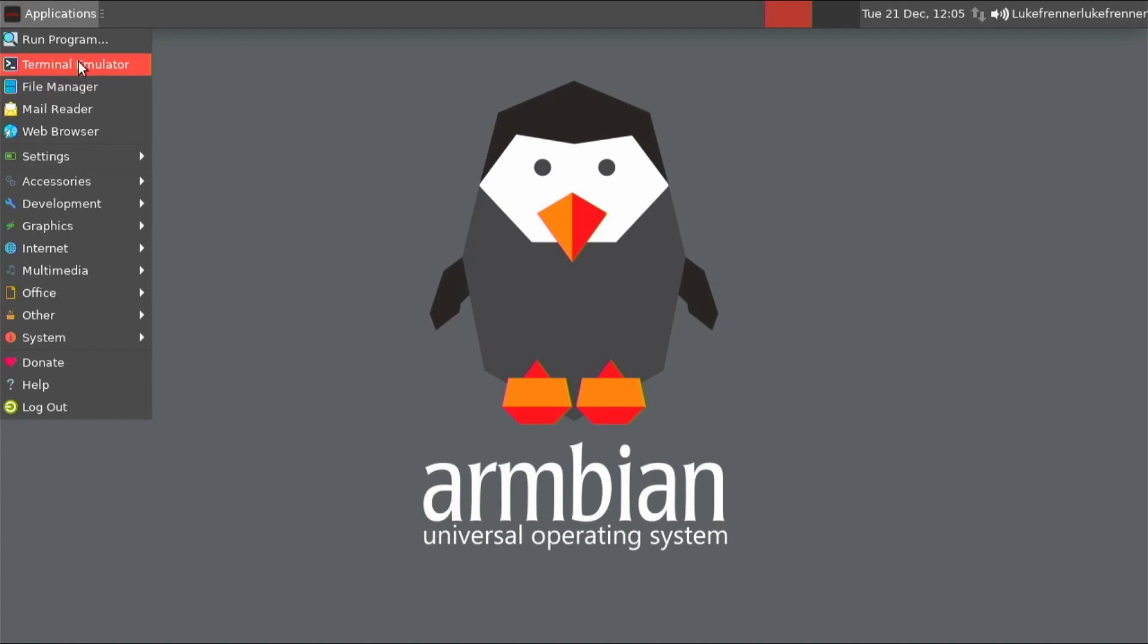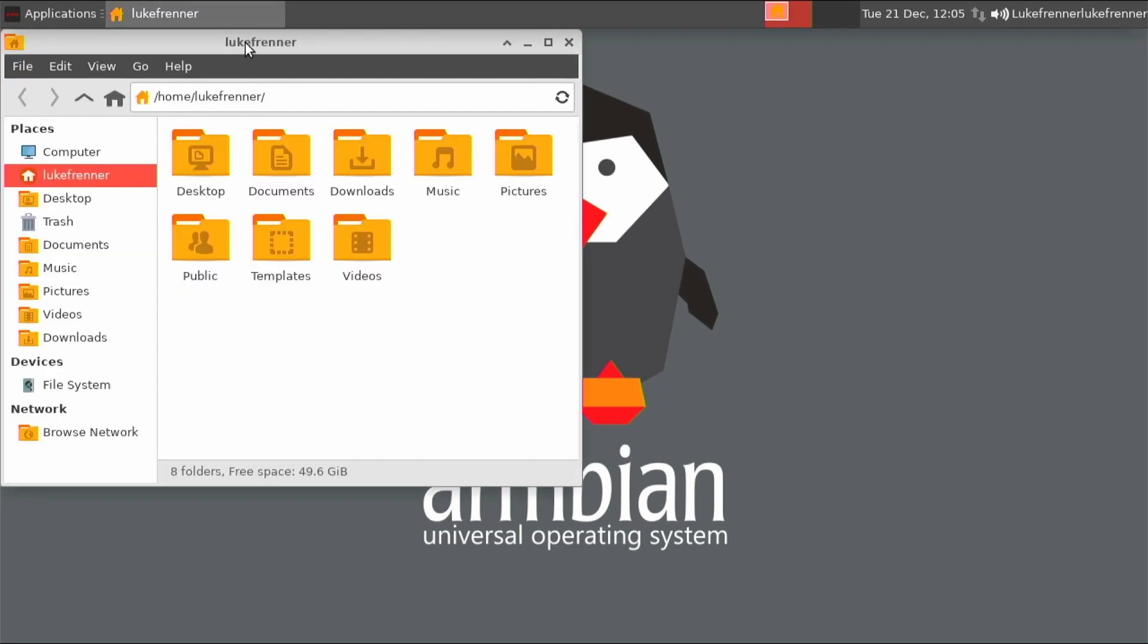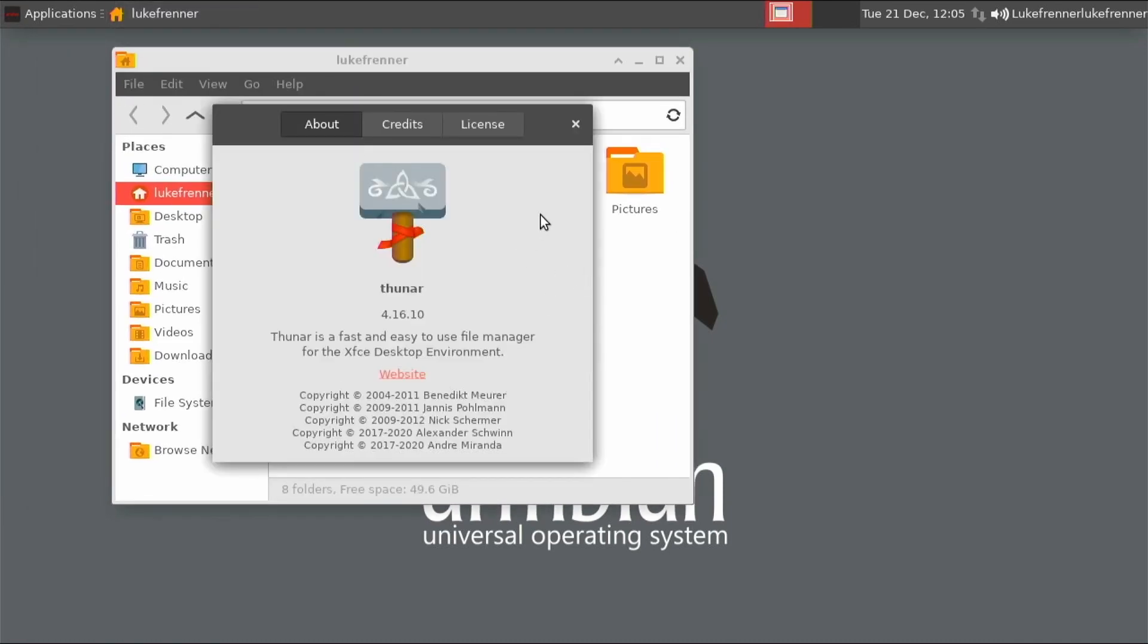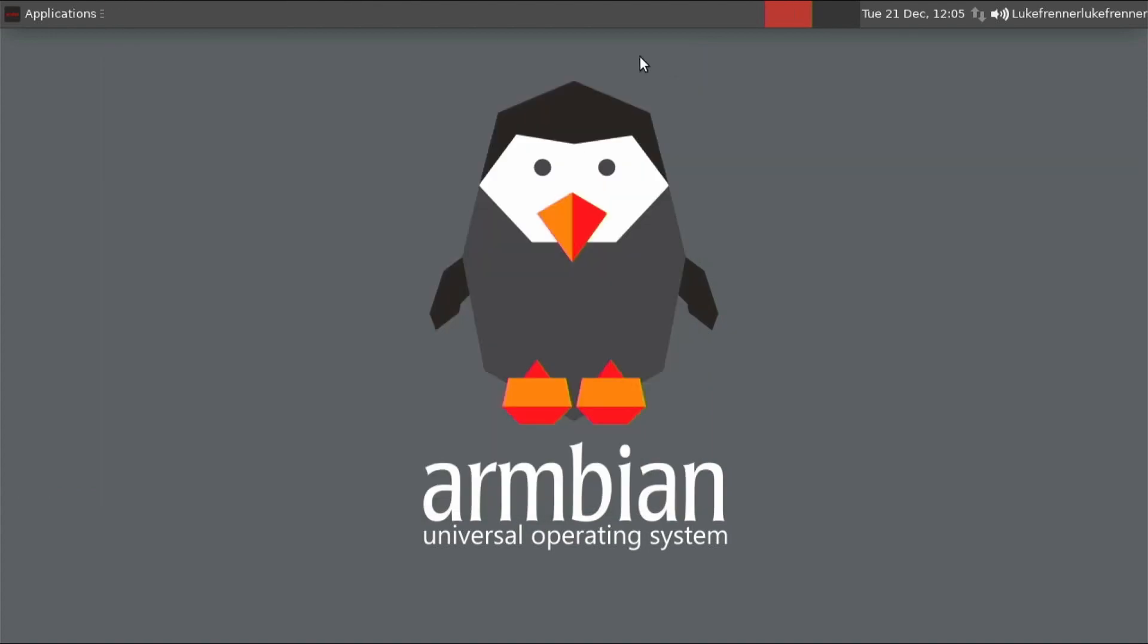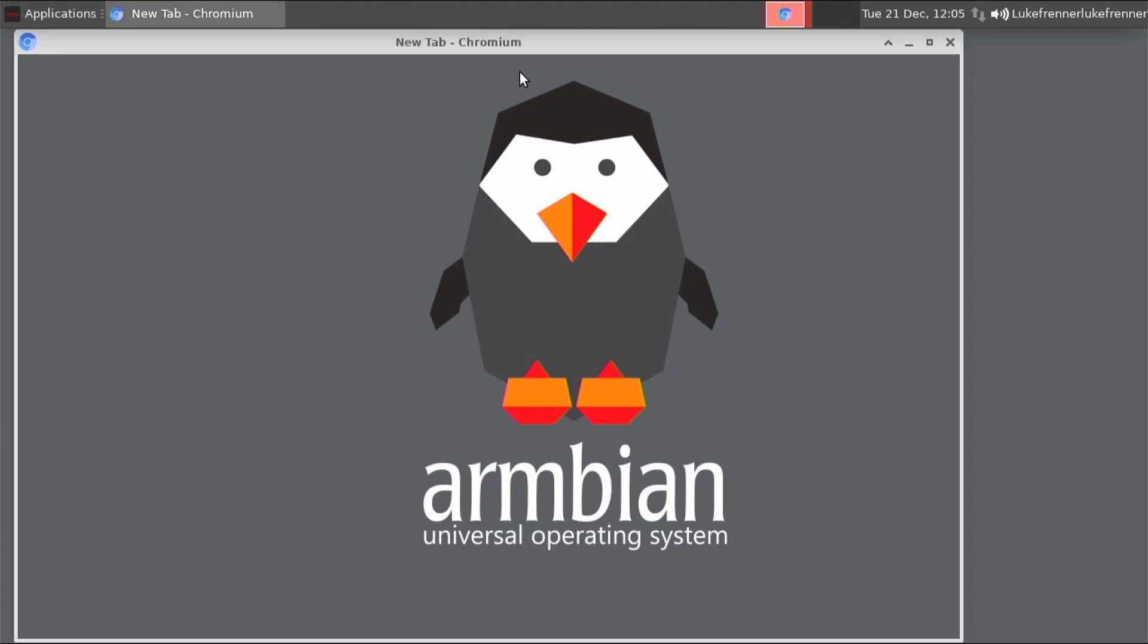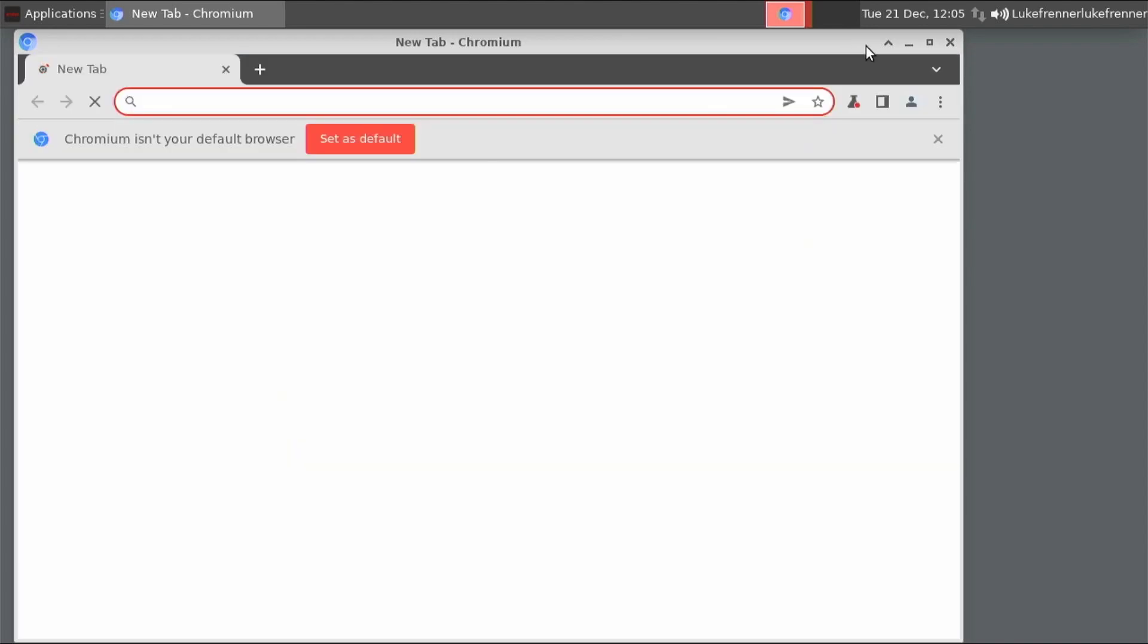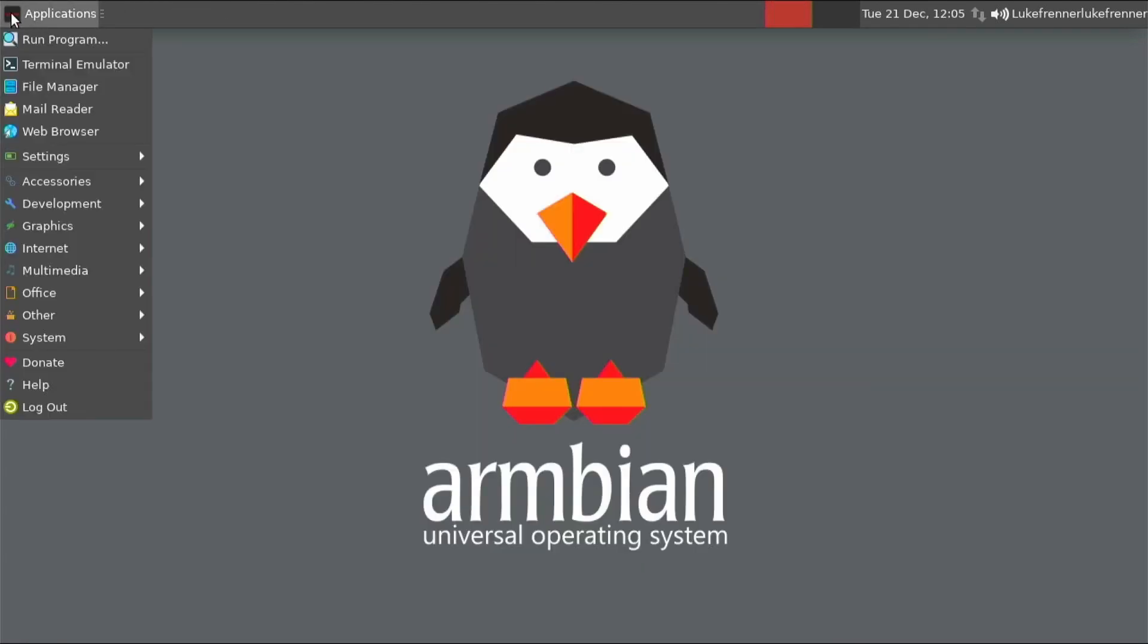So we have terminal emulator, which I looked at, file manager, which is the default XFCE file manager. I'm pretty sure, yeah, it's Thunar. The default XFCE file manager looks great. We have a web browser, which is going to be, is it Chromium or Firefox? Let's see. It's Chromium. So it comes pre-installed with Chromium. That's awesome to see. We will look more into that later.